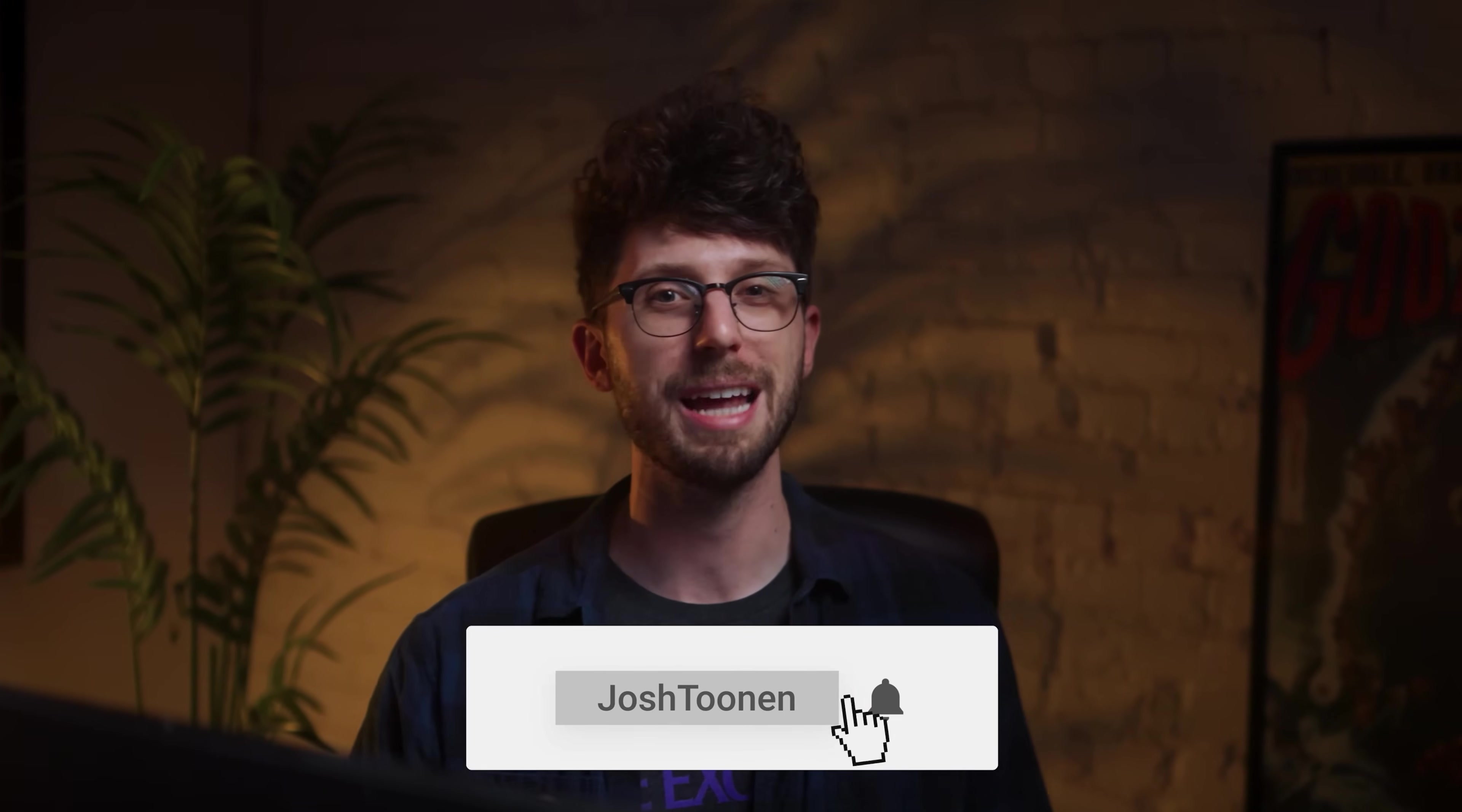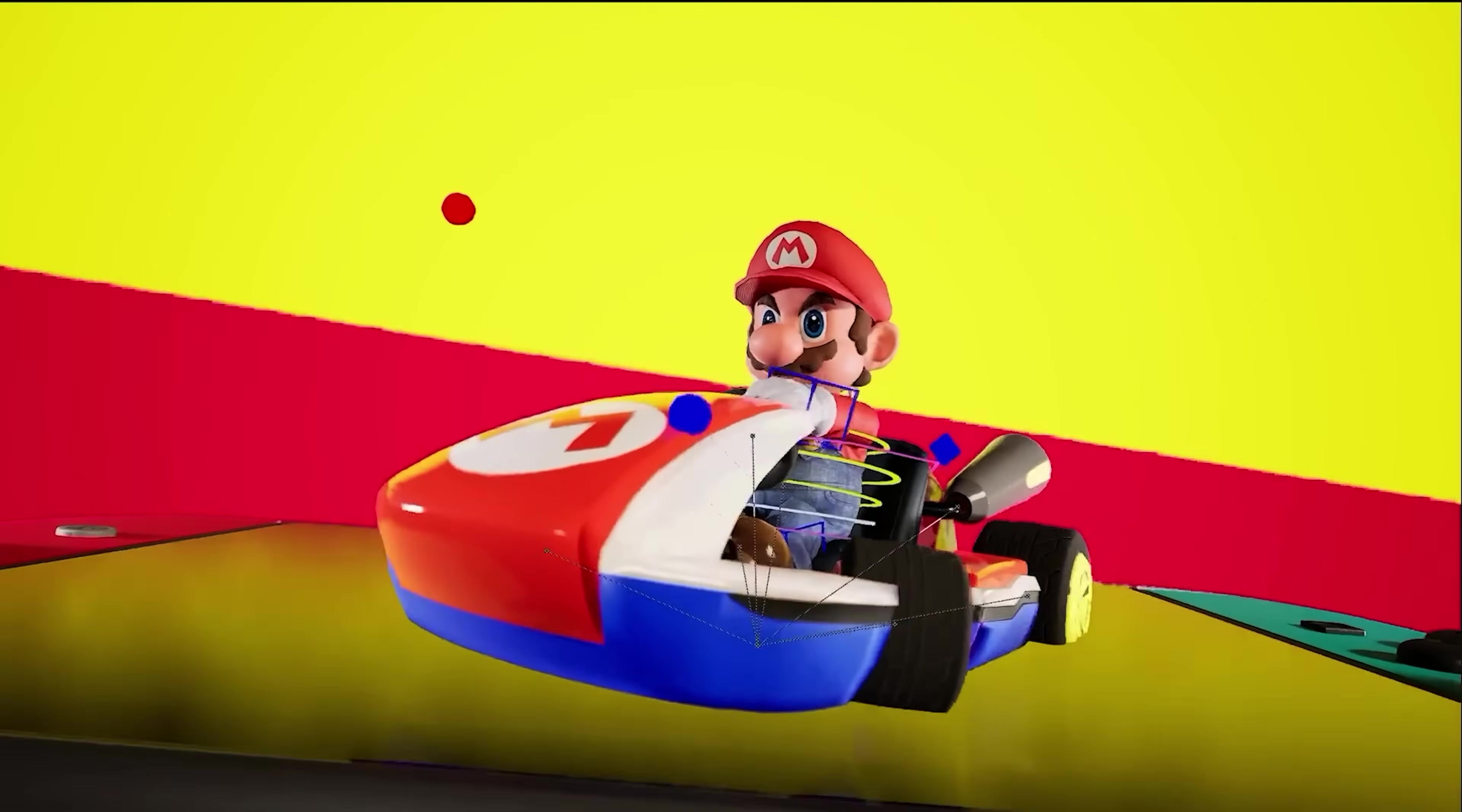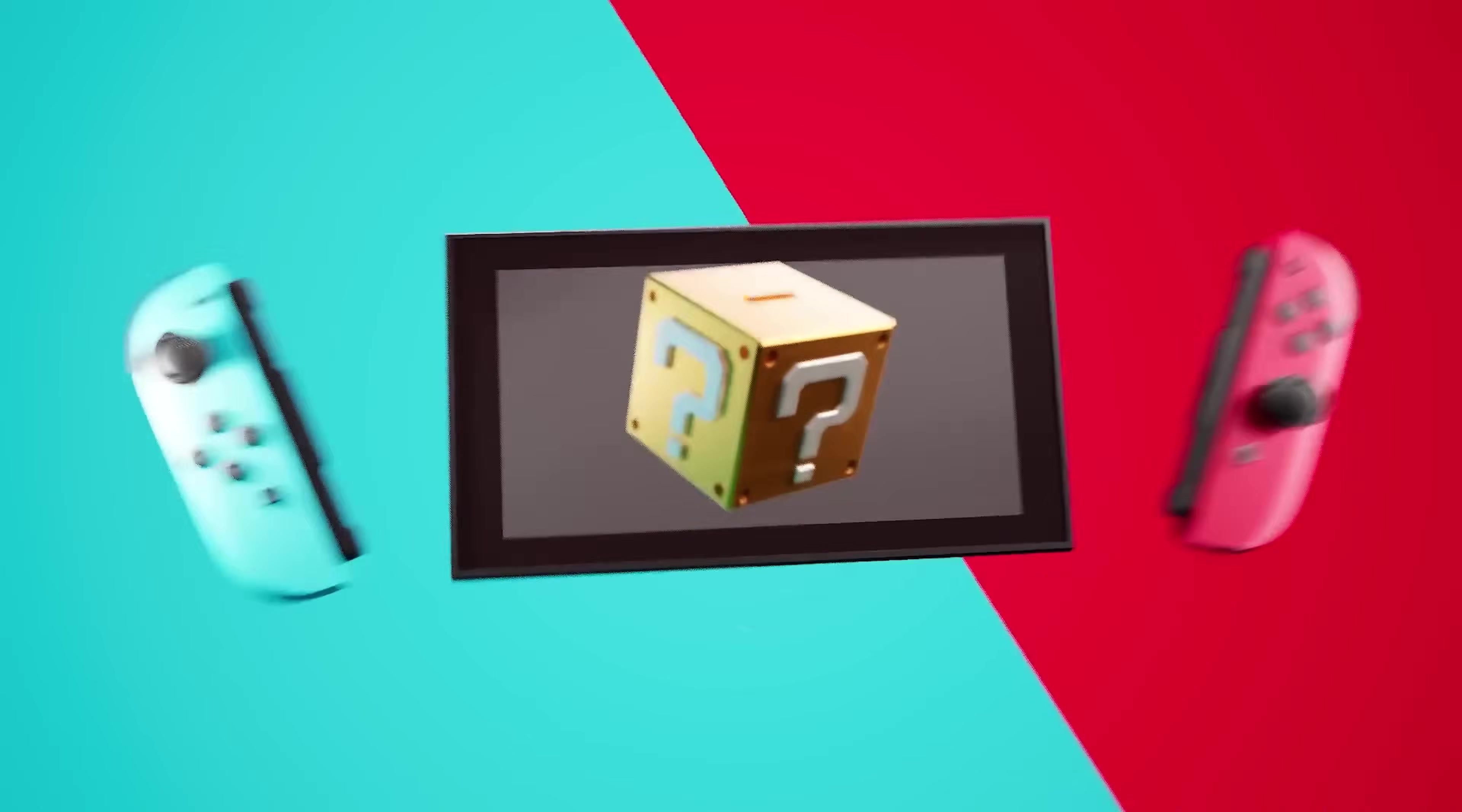Otherwise press subscribe for more in-depth Unreal 5 guides and breakdowns just like this and click the video here to see how I made a Nintendo Switch commercial in just 24 hours. I'll see you in the next video. Peace!